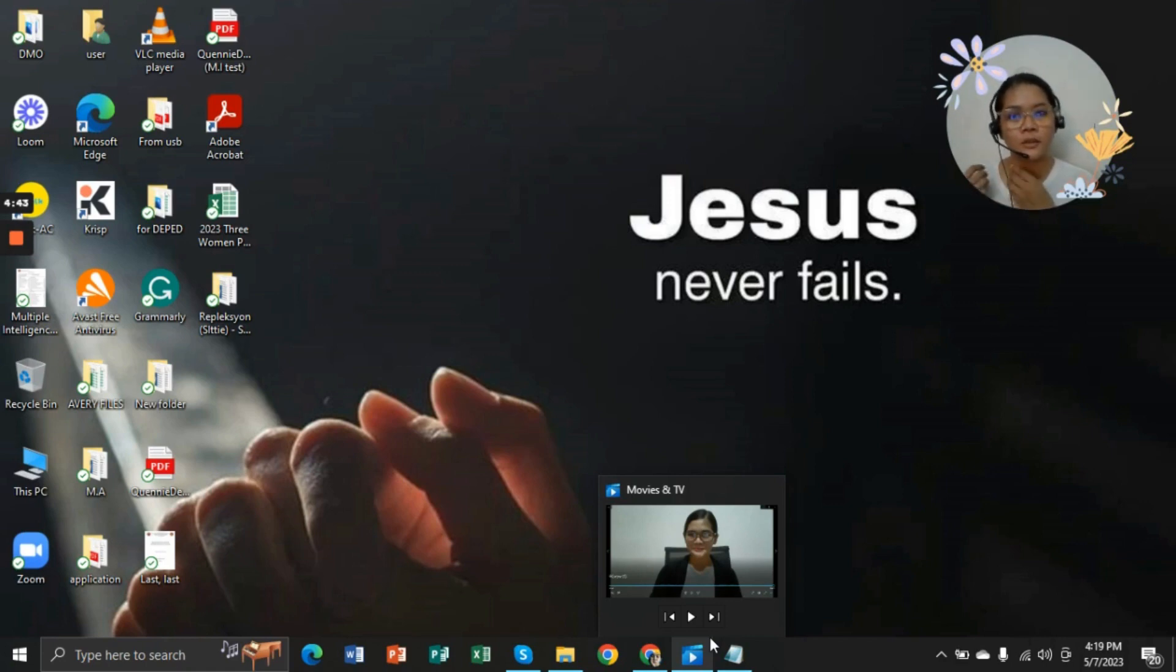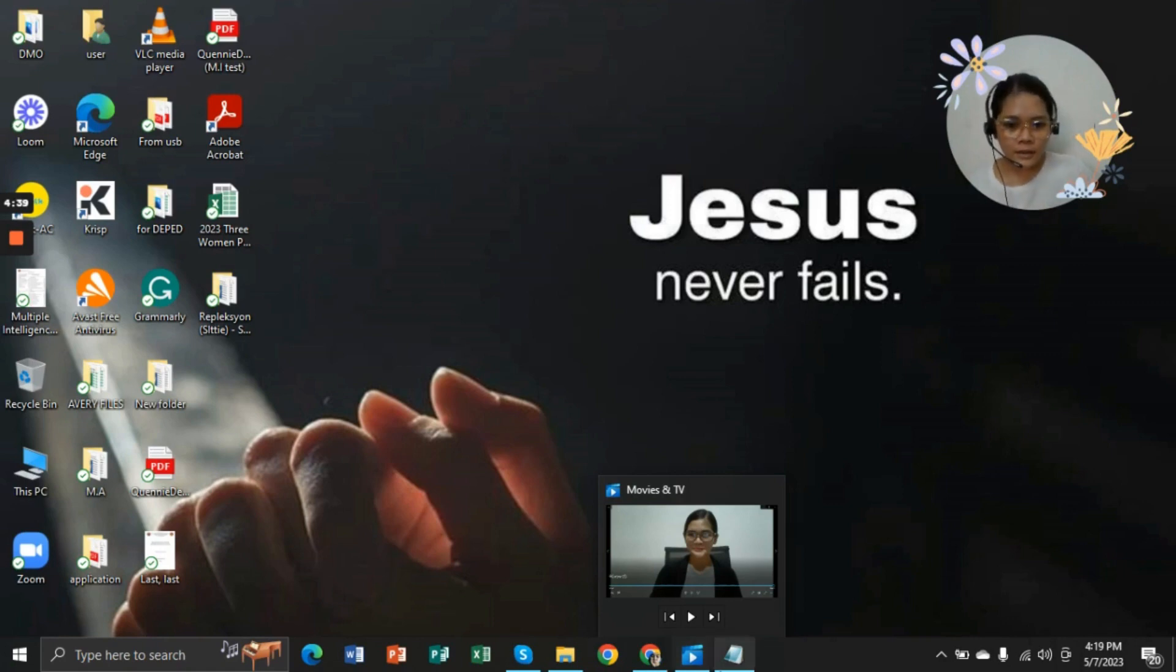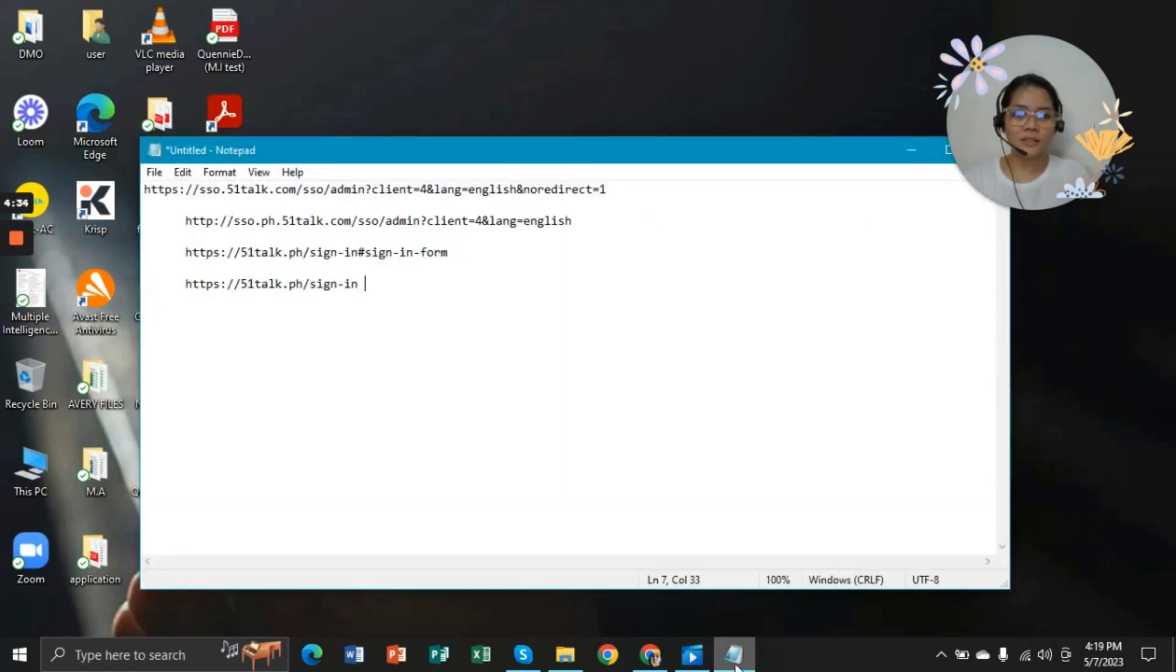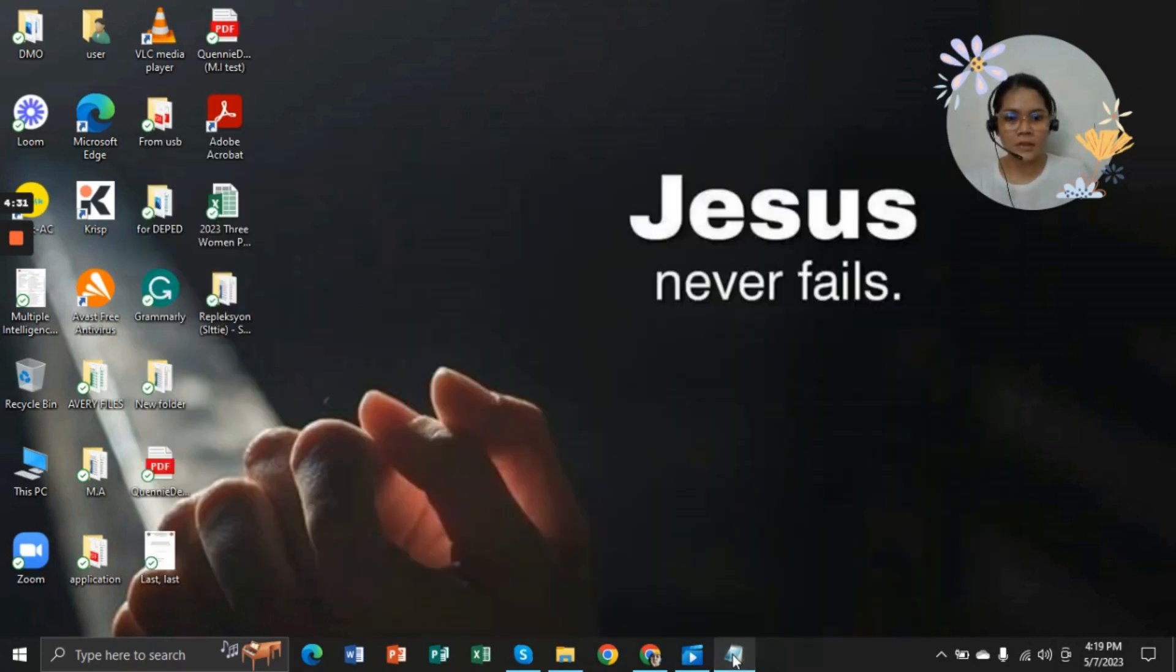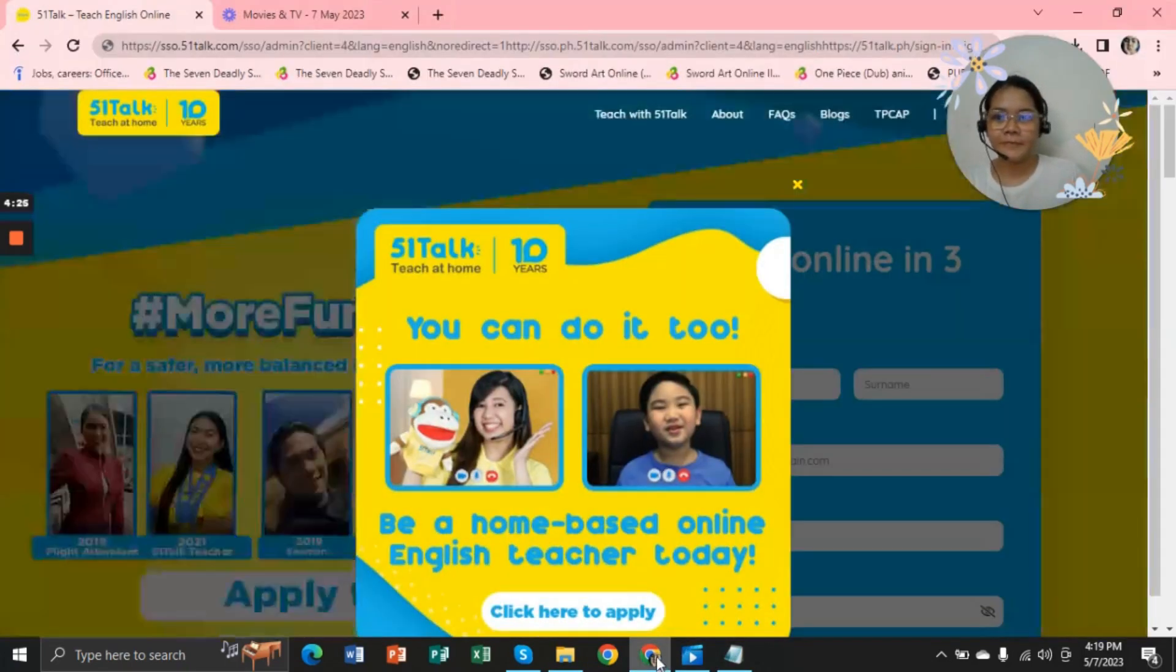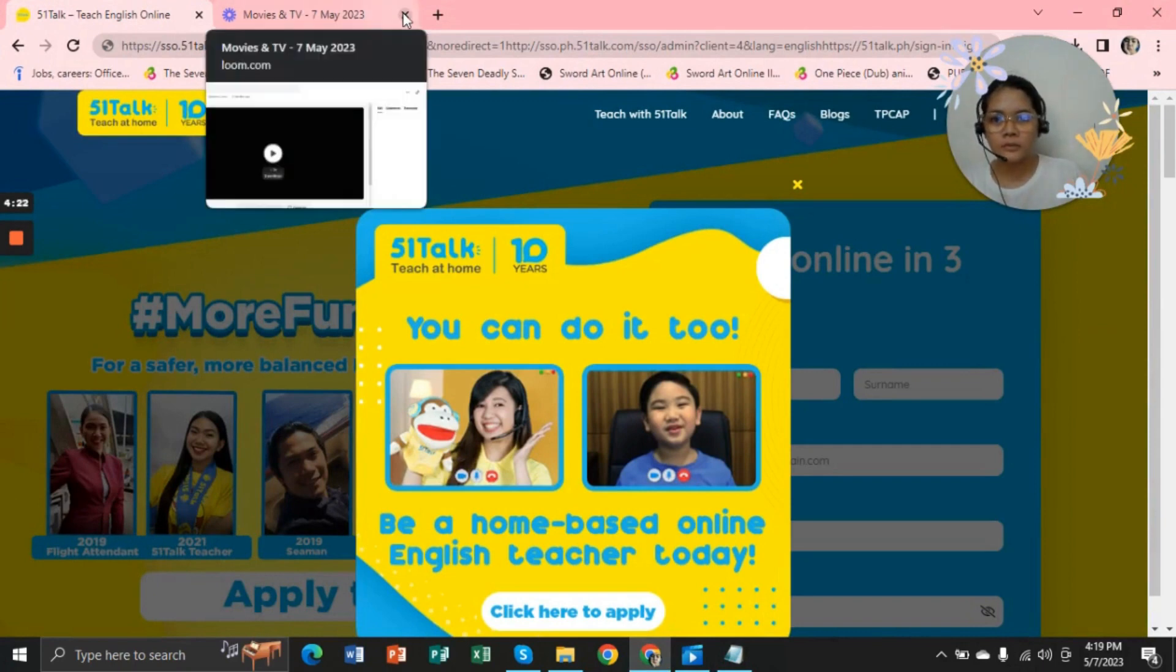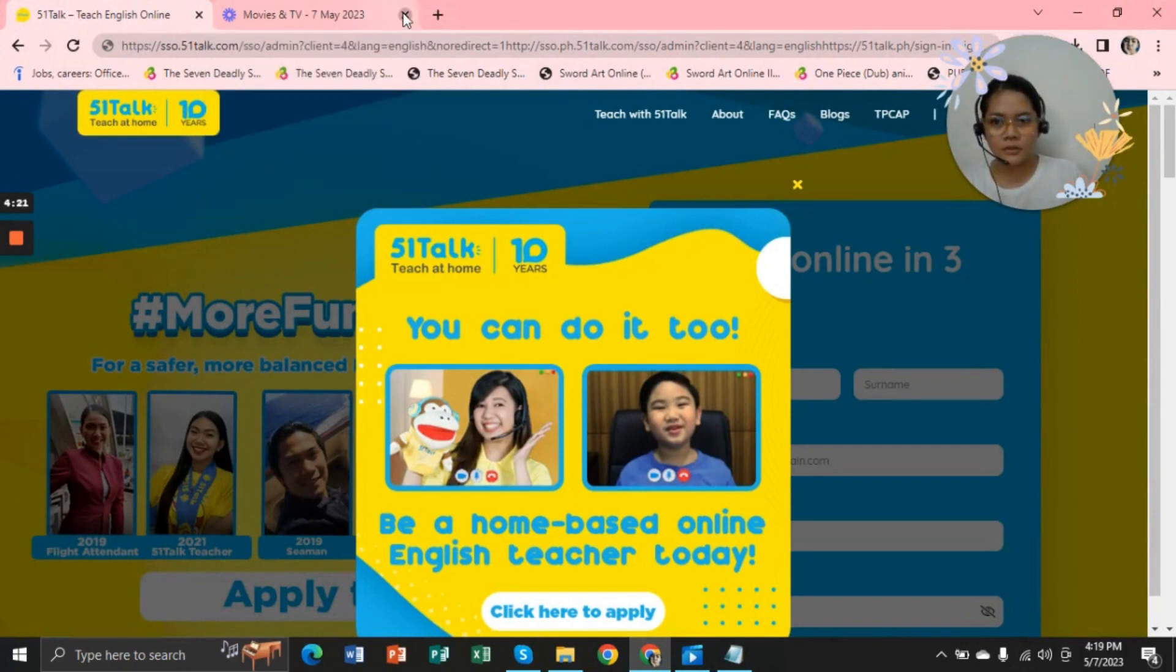The usual link that they are giving us... As you can see, I have this notepad with me. These are the other links that I'm using if I cannot log into my MyPage account in the usual link or site of 51Talk.